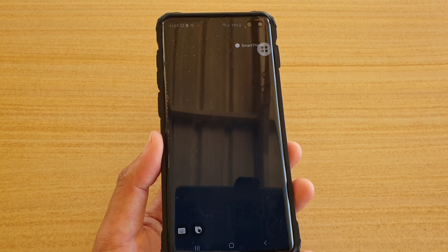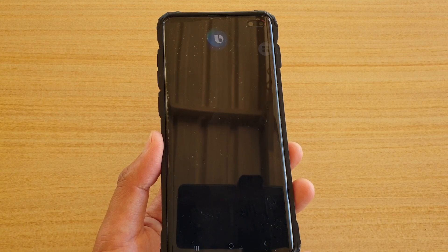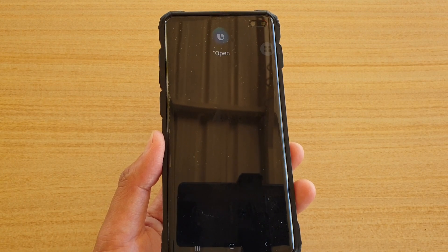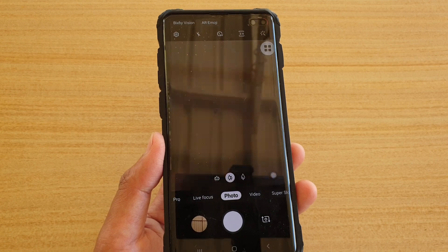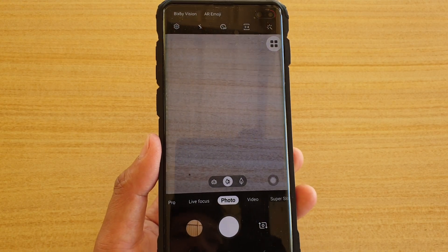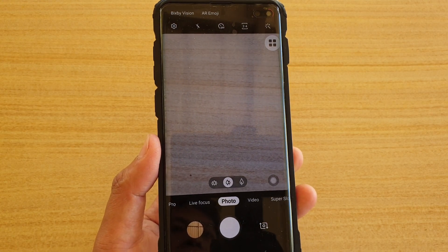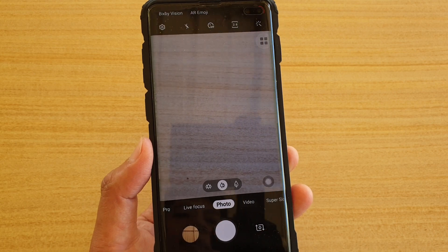Hi Bixby, open back camera. And there you go — you can also ask it to open the back camera and it will launch to the back camera straight away.